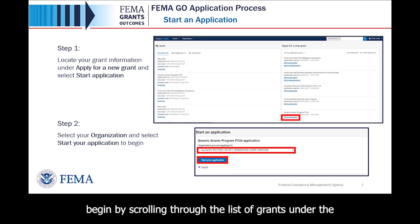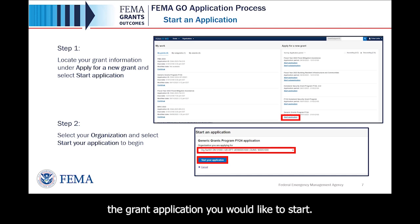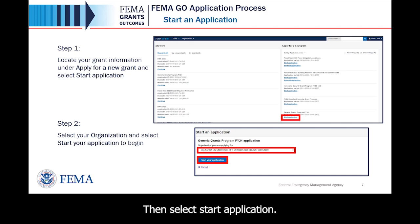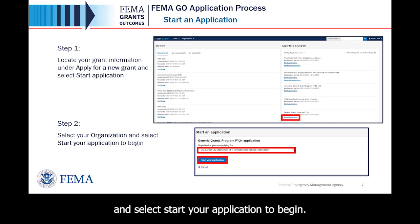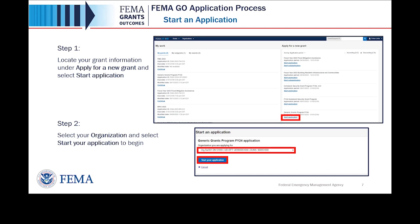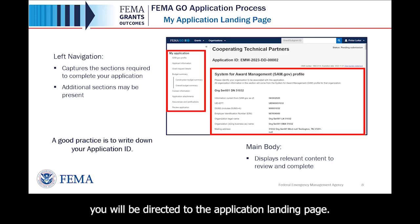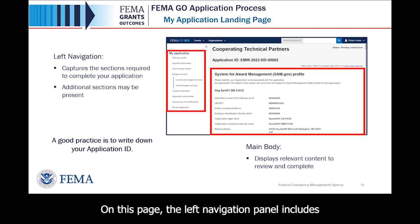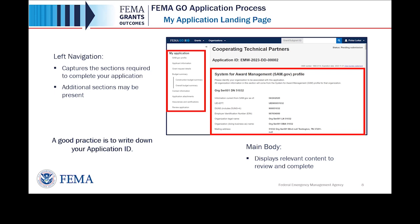To start an application, begin by scrolling through the list of grants under the Apply for a New Grant section until you locate the grant application you would like to start. Then select Start Application. This will open a new window. Next, select your organization from the drop-down menu and select Start Your Application to begin. Once you select Start Your Application, you will be directed to the Application Landing Page. On this page, the left navigation panel includes the headings for each section in your application, which may vary slightly depending on your program.